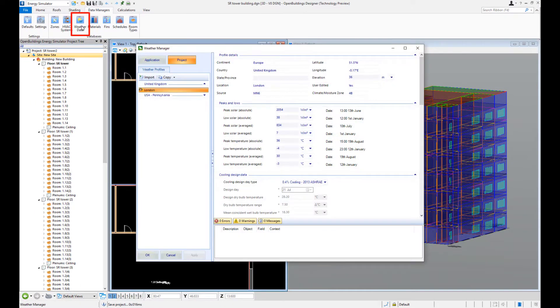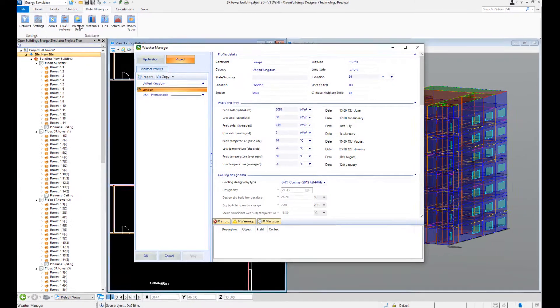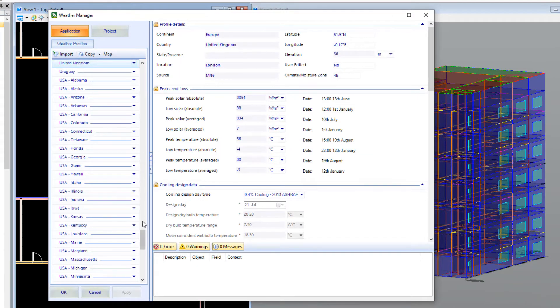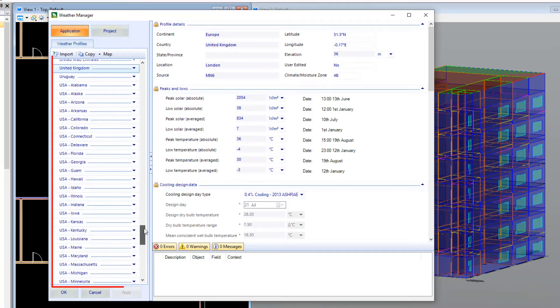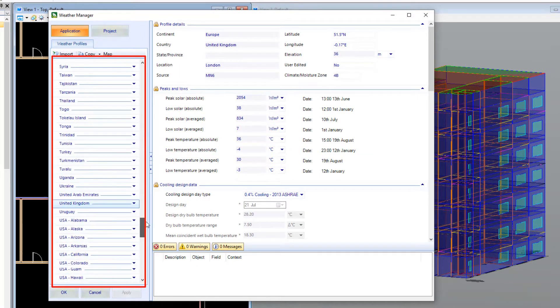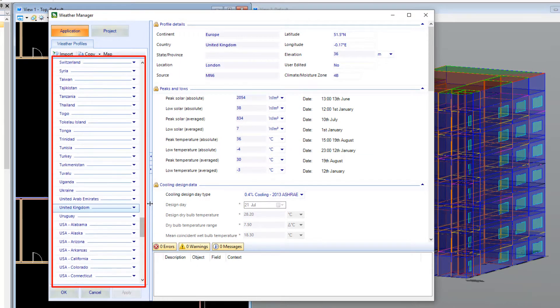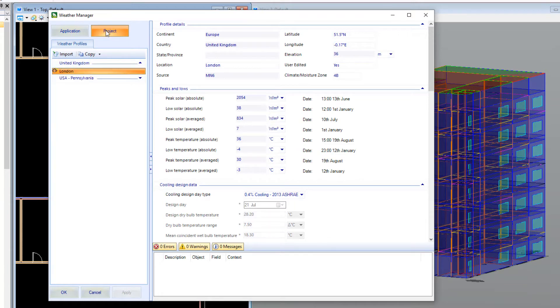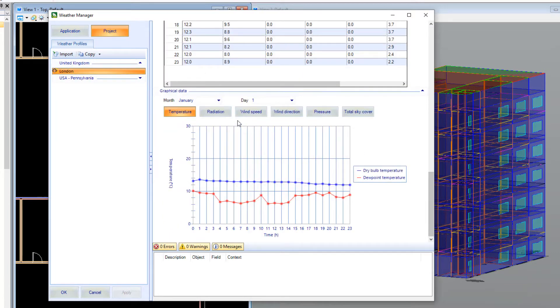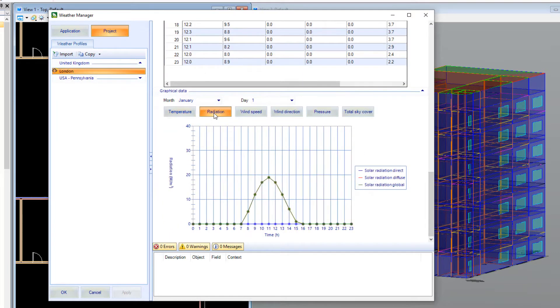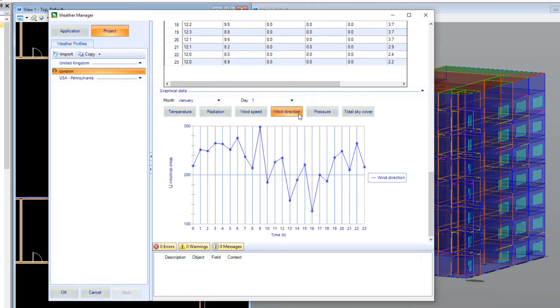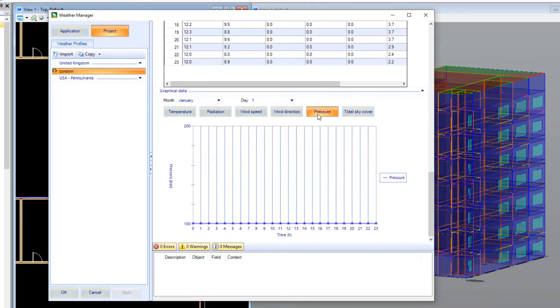Likewise, the Weather Manager has a huge selection of locations to choose from throughout the world, any of which can be imported. A detailed breakdown of all the variables used in each weather file is clearly displayed along with graphs for temperature, radiation, wind speed, wind direction, pressure and total sky cover.